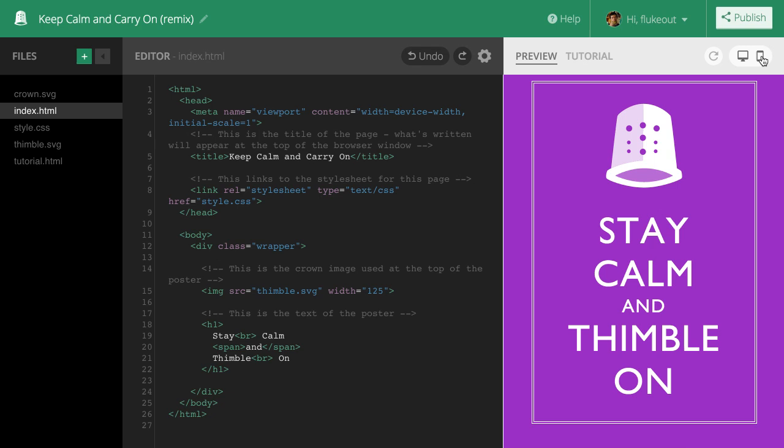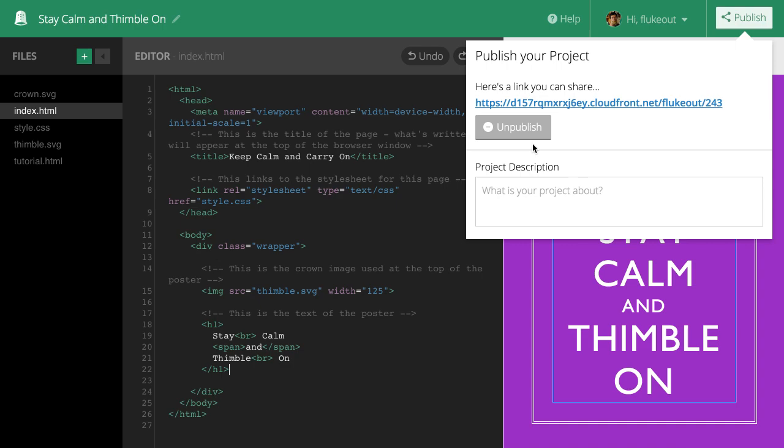I'm ready to publish and share my poster. But before I do, I'll want to give it a different name. Okay. Now I click the publish button and presto! My project is published and live on the web. I can share this link with my friends and family. Let's take a look.